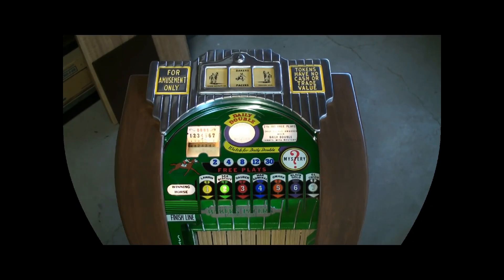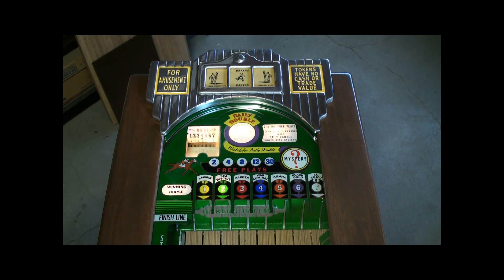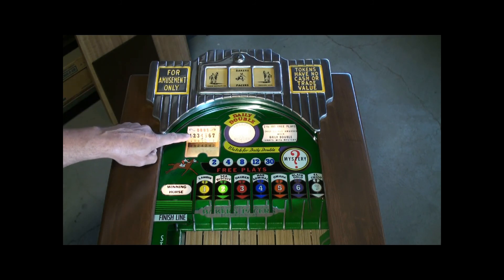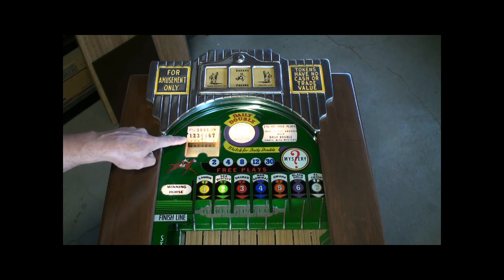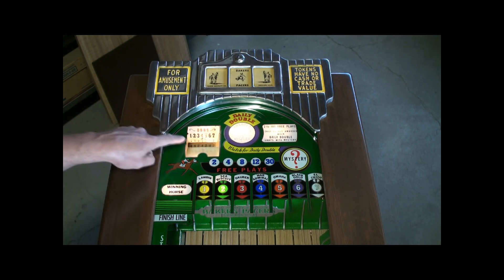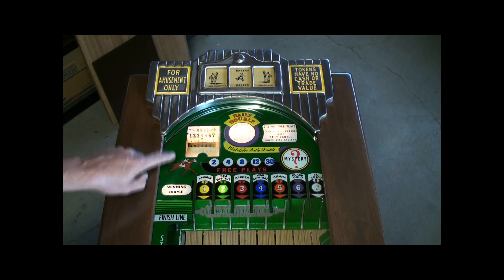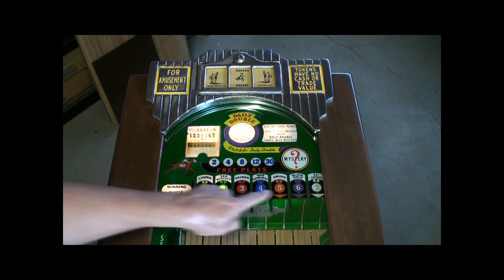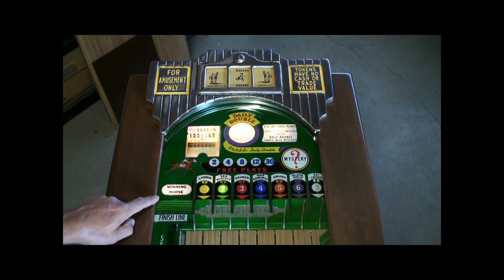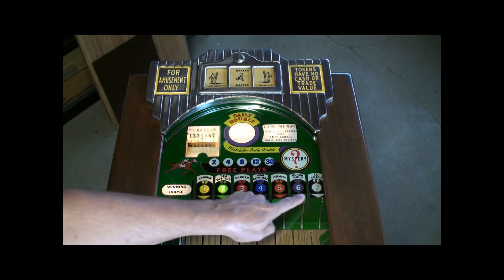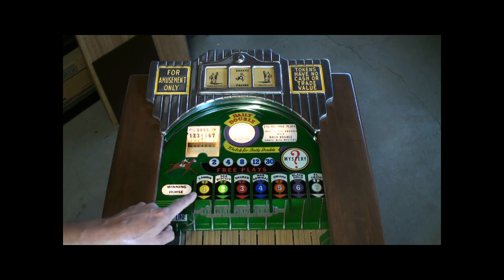The headboard differs from Pacers in that the odds wheel, you can only see one little sliver here showing through this open window, and then you have light bulbs instead of flags that raise to tell you which horses won.